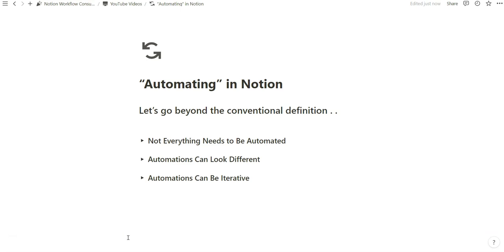I think with Notion, there is endless potential with automations, and I think we can go beyond just the conventional definition of what automating means.